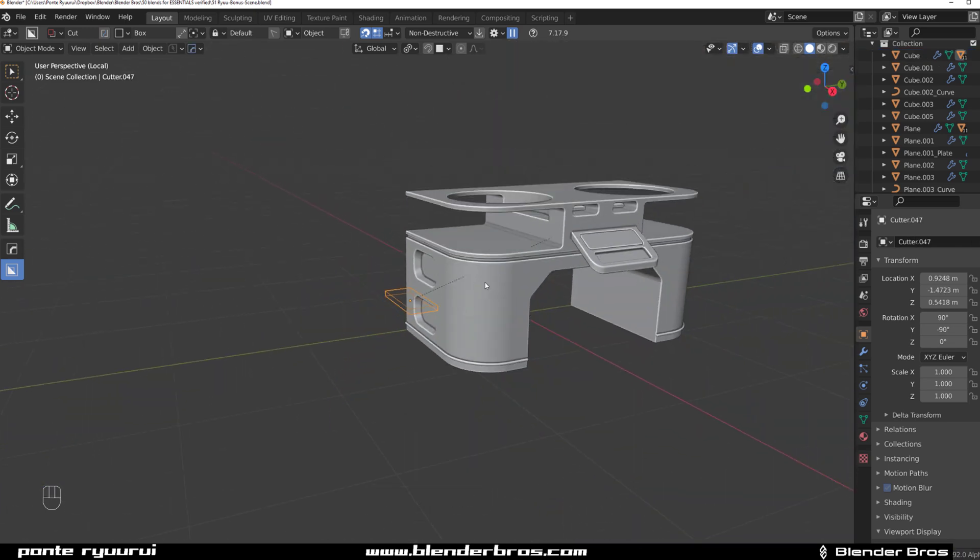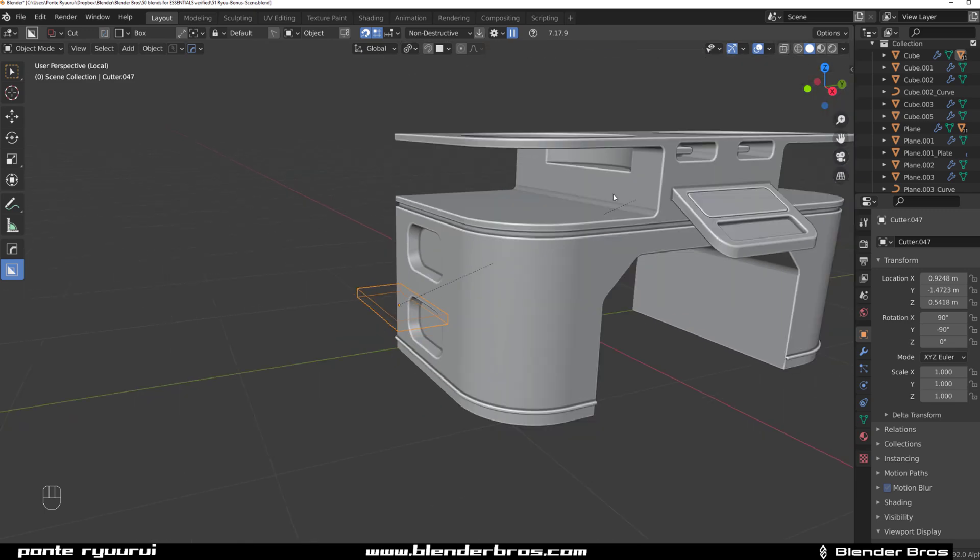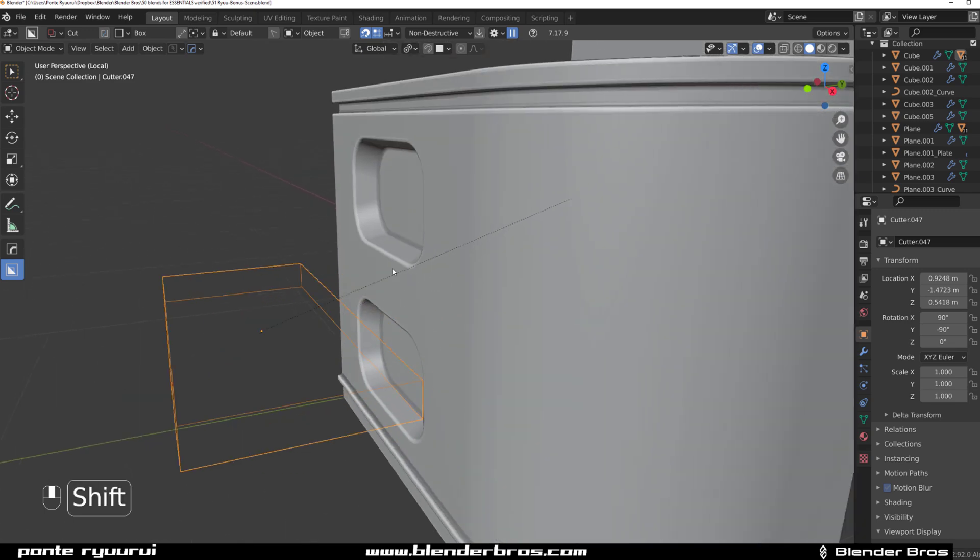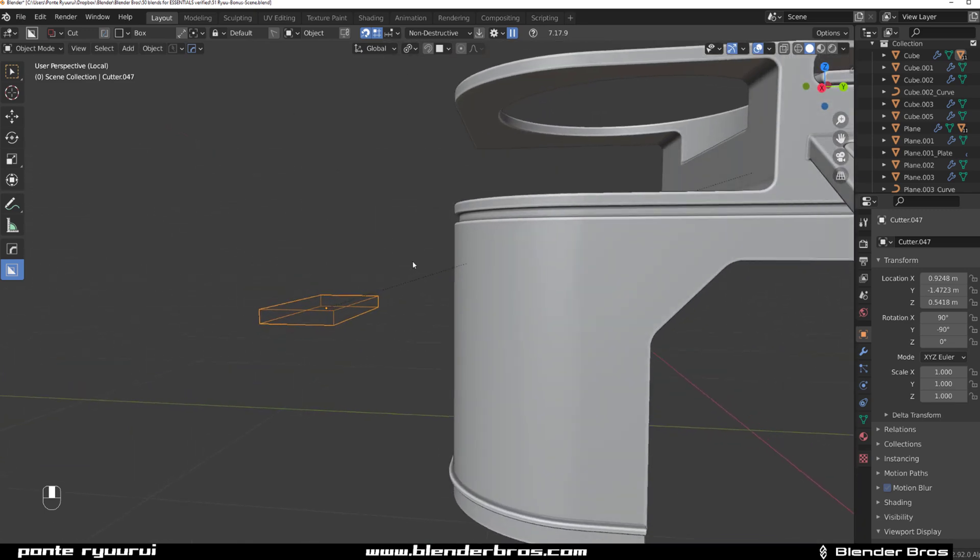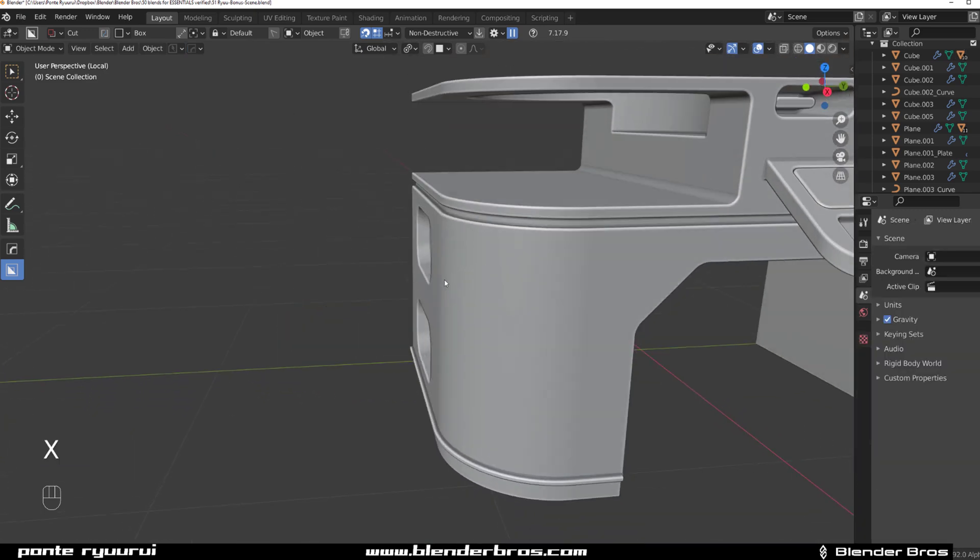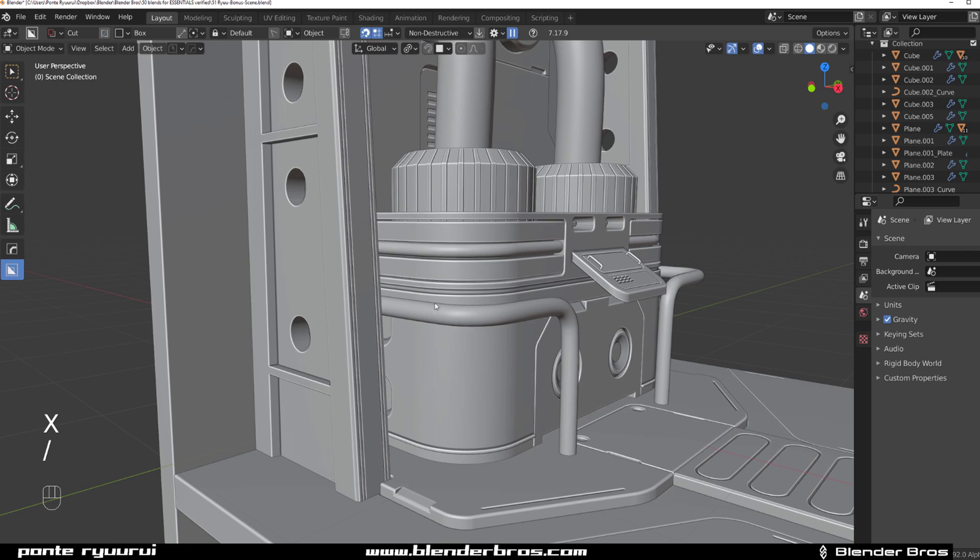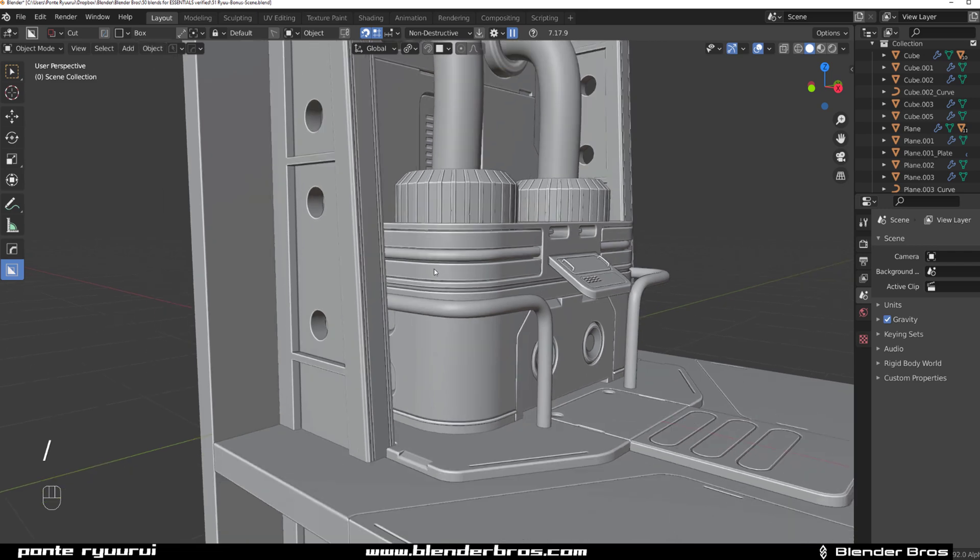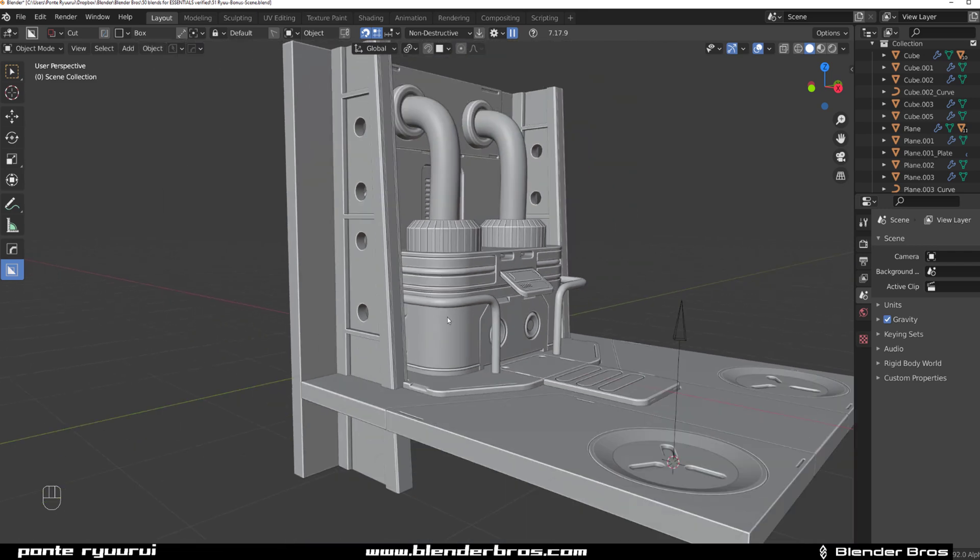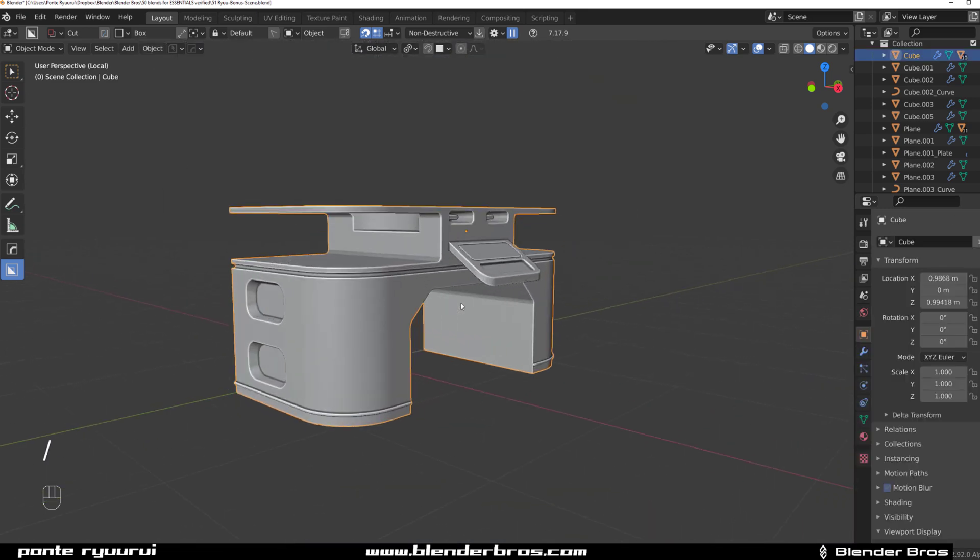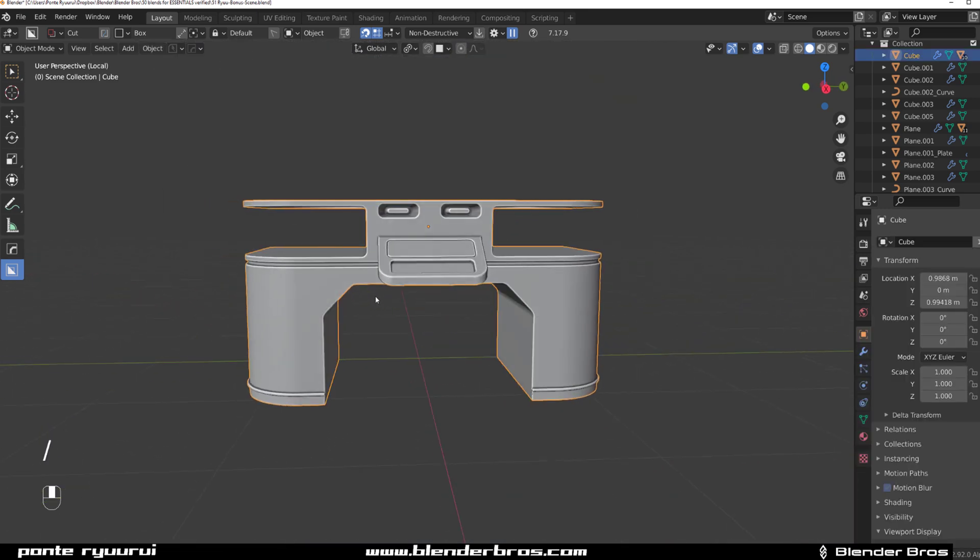It's parented to the object, so Box Cutter is parenting it, but it's misaligned. And the reason for it is actually the same thing that happens with decals.